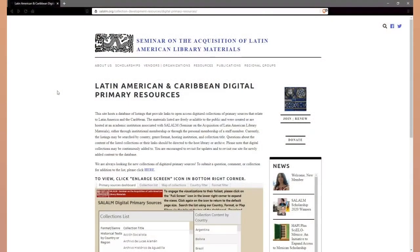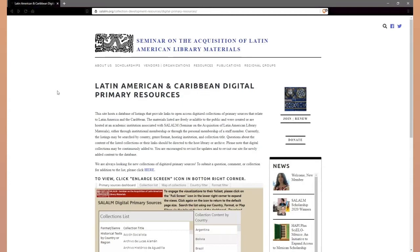Hello and welcome. In this video, I will describe how to use the visualizations on the SALAM Digital Primary Resources webpage to identify digitized primary sources related to the history of Latin America and the Caribbean, available through open access online collections.